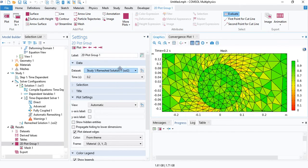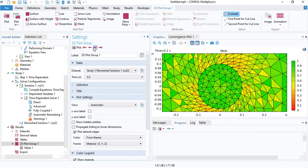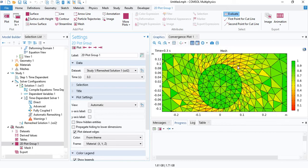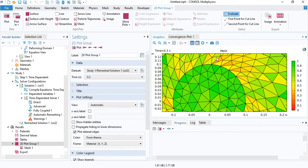We will zoom to the circle and you will see that as the simulation proceeds, the adjacent mesh elements get deformed. You can see from the color that the quality is going down.